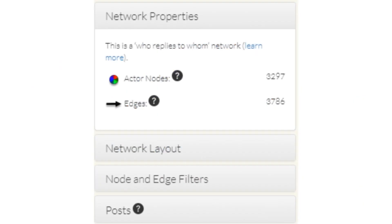The network properties tab shows the number of nodes and edges in the network. In our example, the network contains 3,297 nodes that are connected by 3,786 edges.